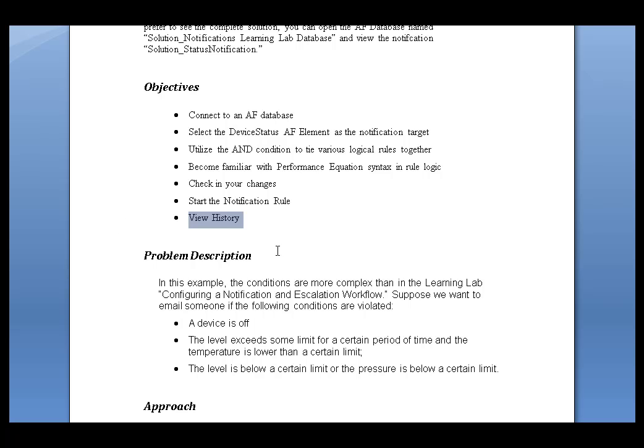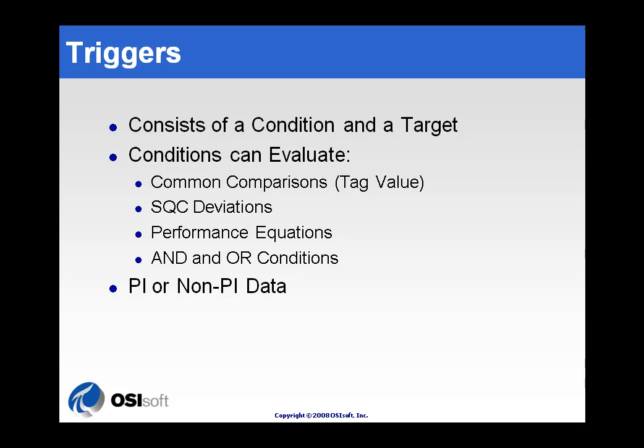Essentially, this is a lab that really tries to teach what the different triggers are, what triggers are available in PI Notifications.